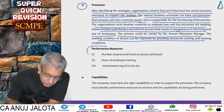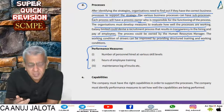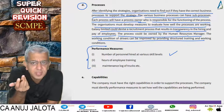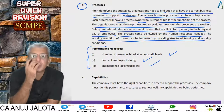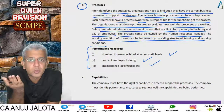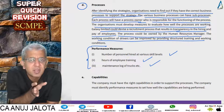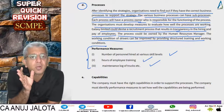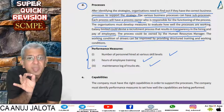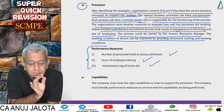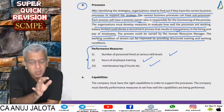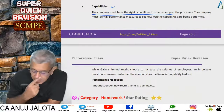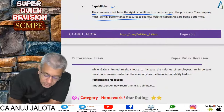Each process will have a process owner — a manager responsible for the process. Develop measures to ensure processes are working. Galaxy Limited should devise a recruitment process that results in transparency in hiring and pay. The working conditions of drivers can be improved through structured training. KPIs here include number of persons hired at various skill levels, hours of training, and maintenance of log books showing whether products were delivered on time.